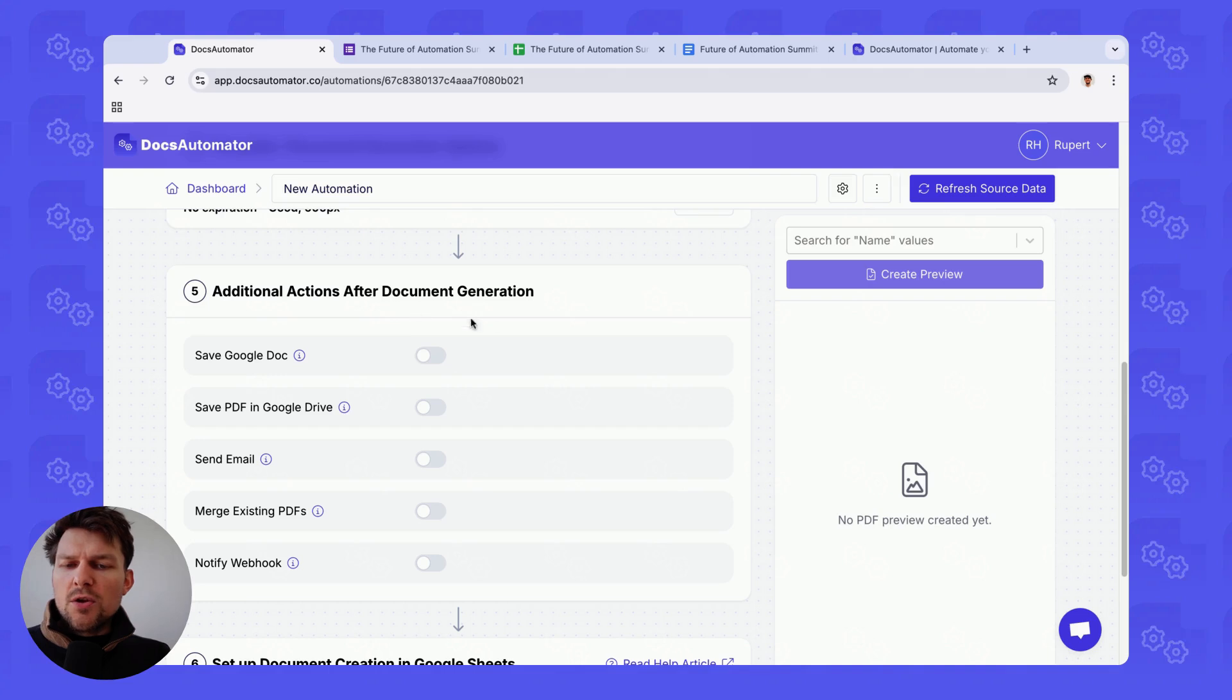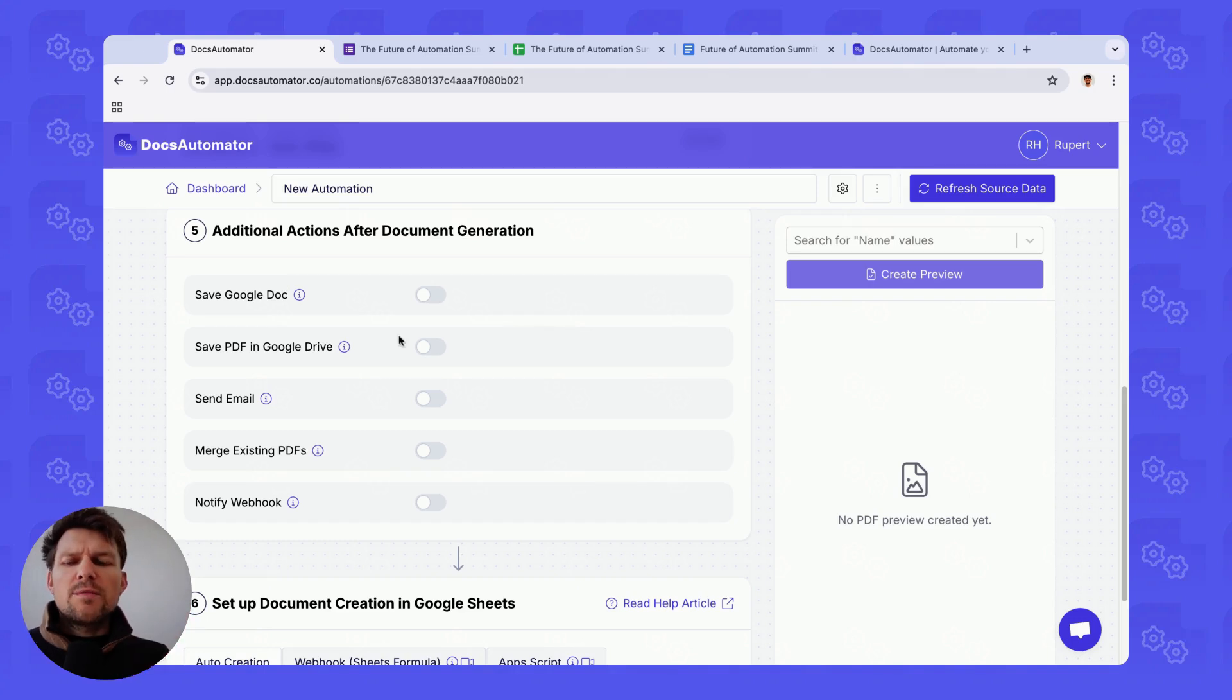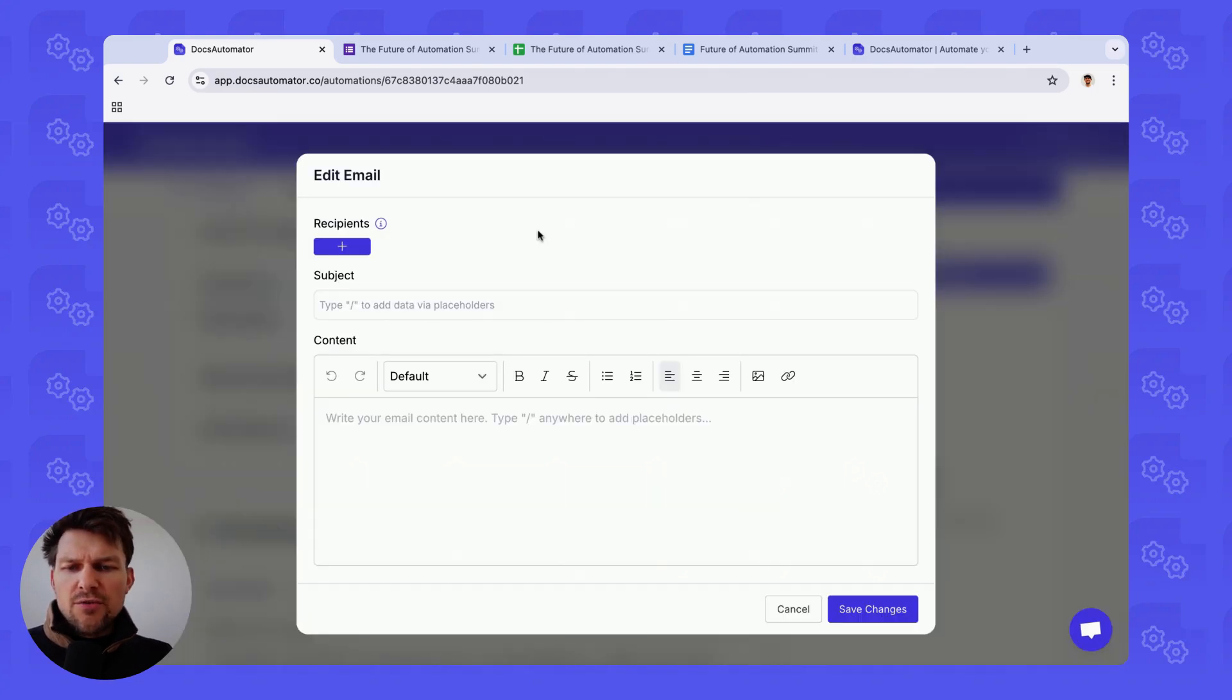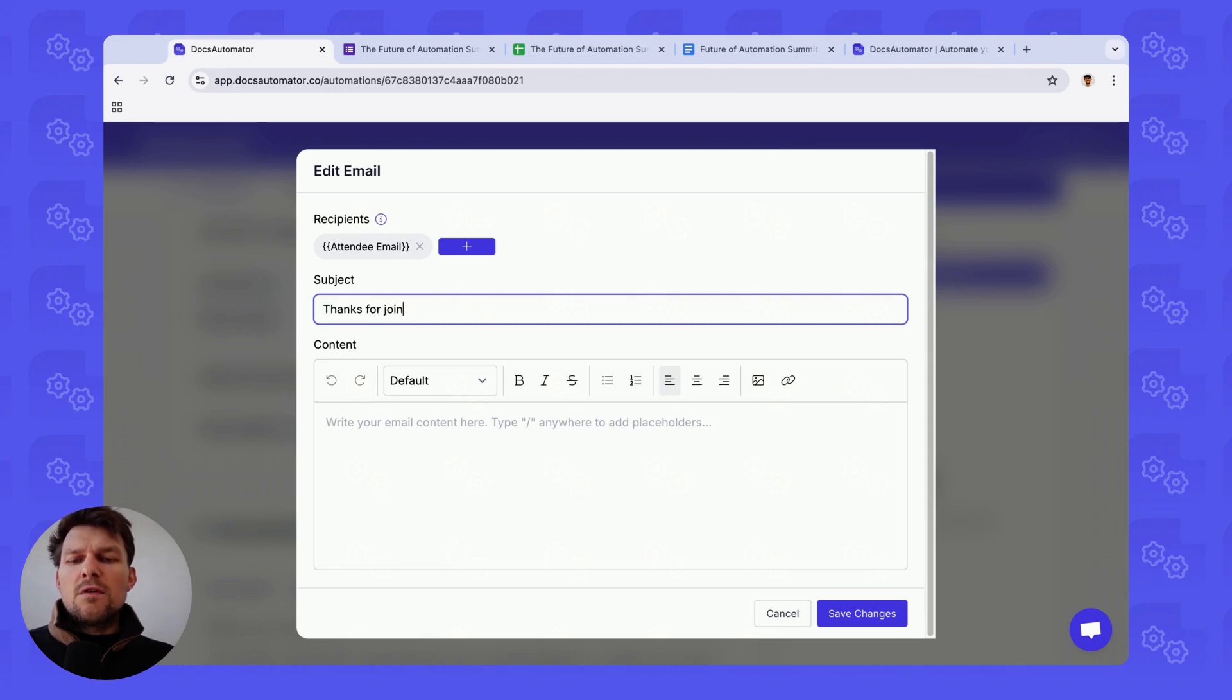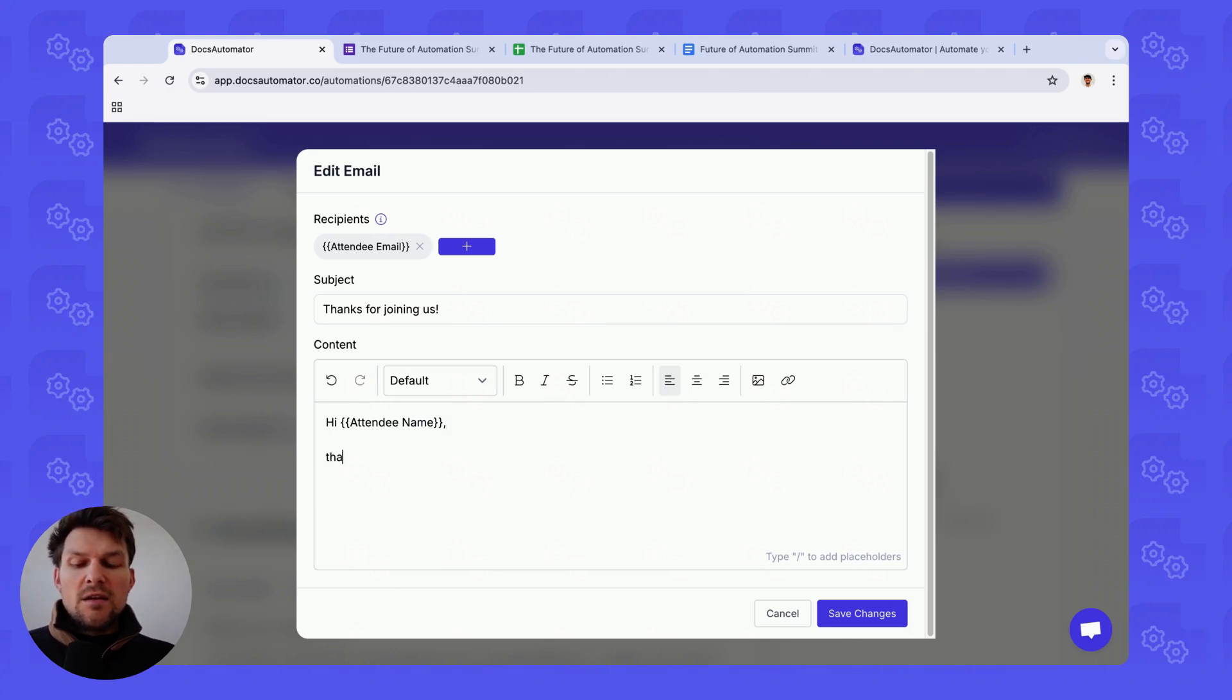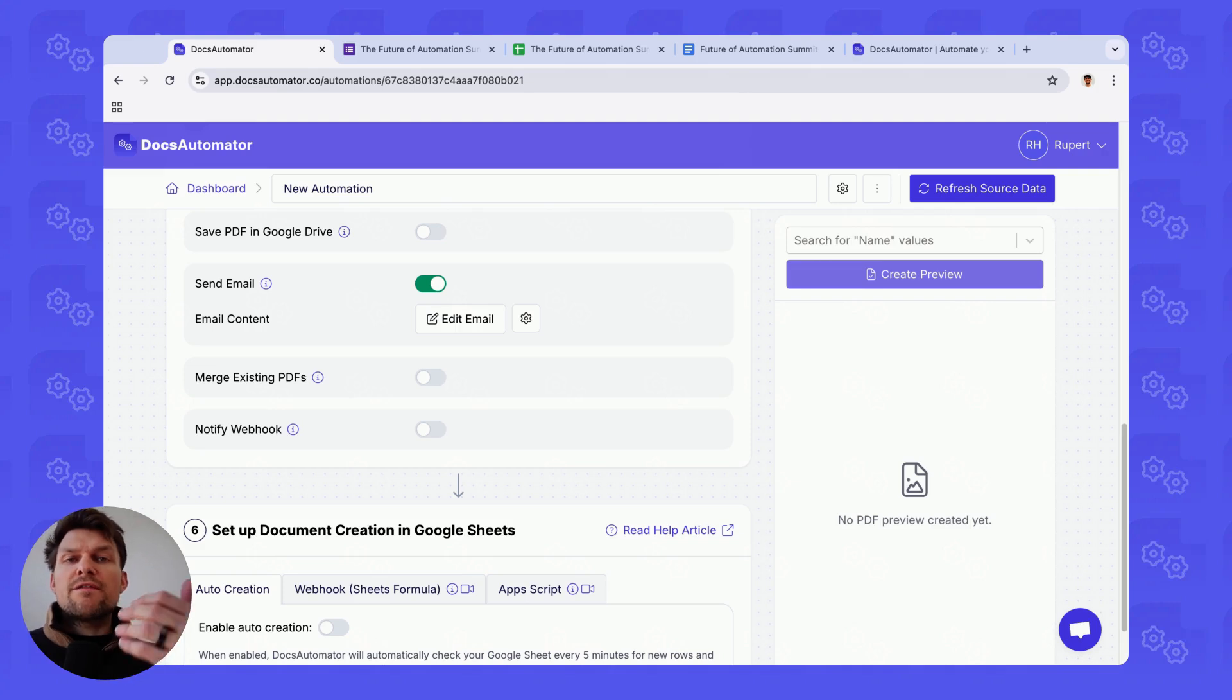And the next thing we'll do is we have an area here where we can define actions that should happen after documents are generated. What we want to do is we want to send an email after our document has been generated. I click on edit email. I get this editor here where I can set the recipient basically based on a variable that we use in our document generation. We have the variable attendee email. So that's where we grab the recipient email from. And then we need to type some text here and say thanks for joining us. And then I can write the email. We have notion like notation here. So I can just add a slash and then basically select variables again. Thank you for joining us. Best Rupert. There we go. I save this. So this is going to be the email that will be sent off after every generation when we get new submissions.